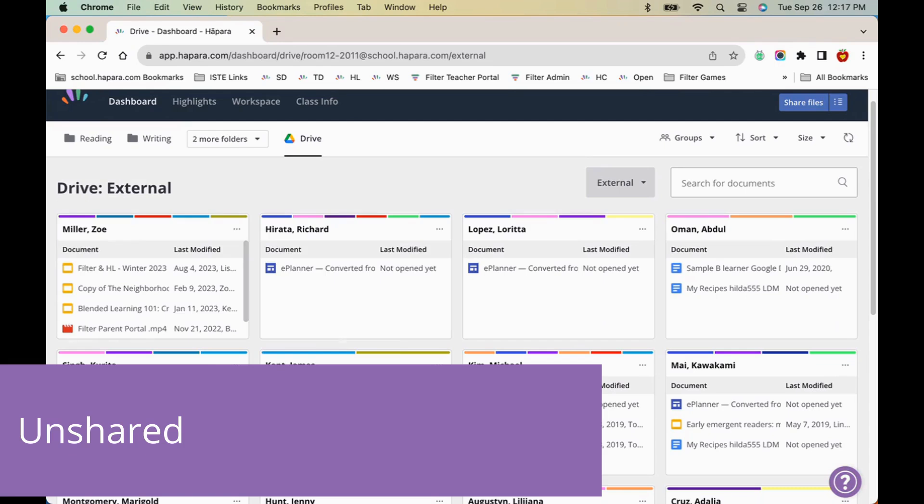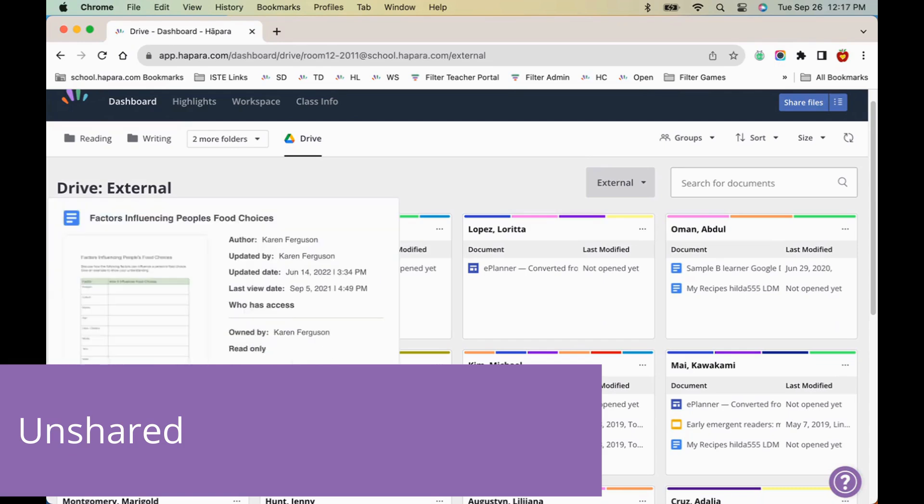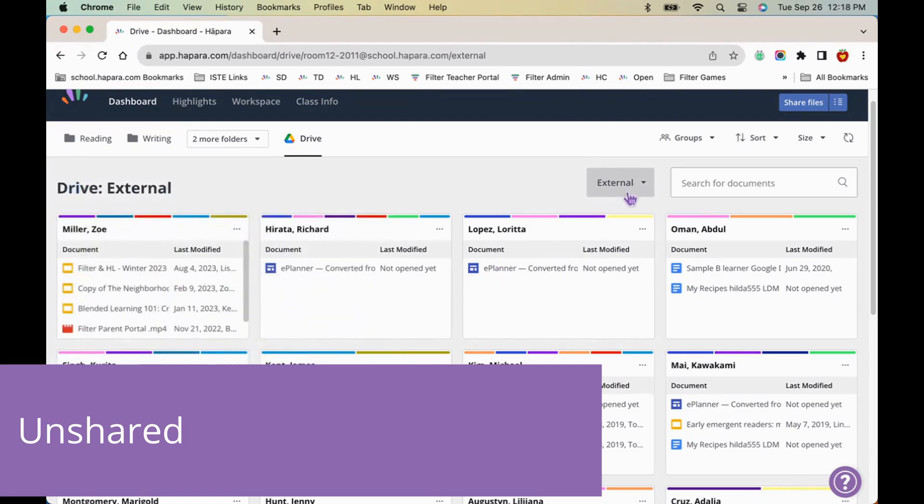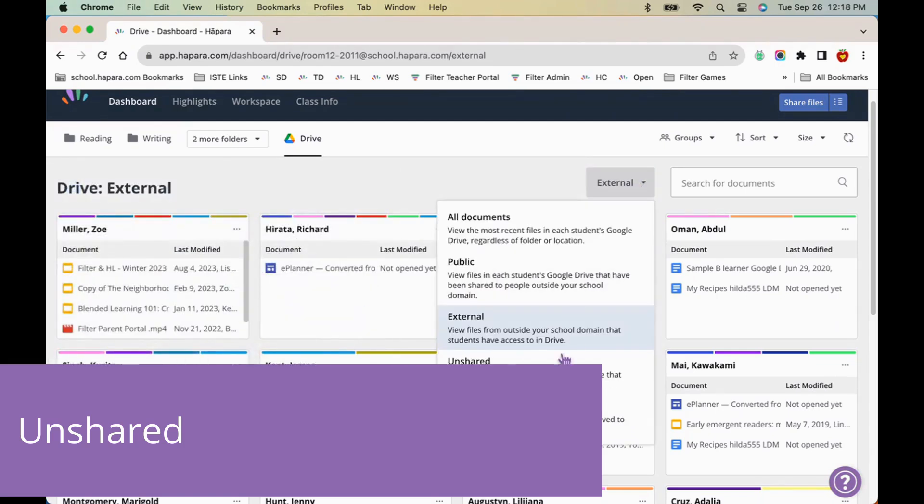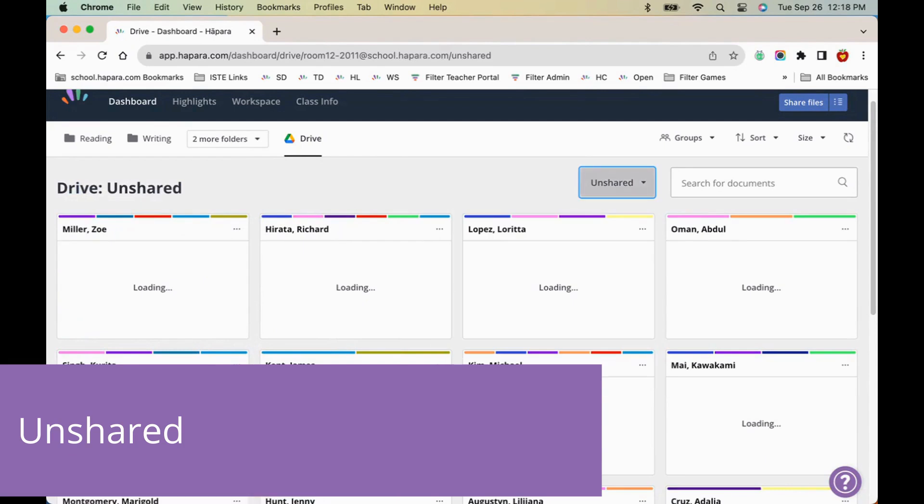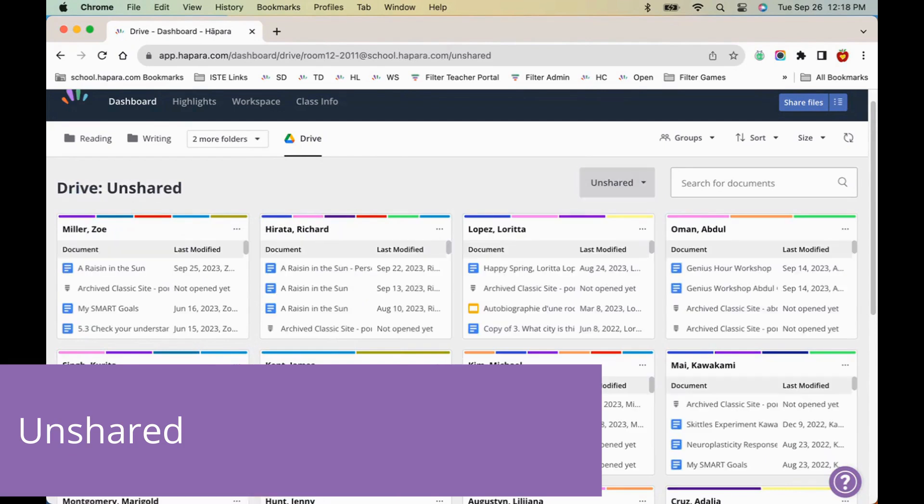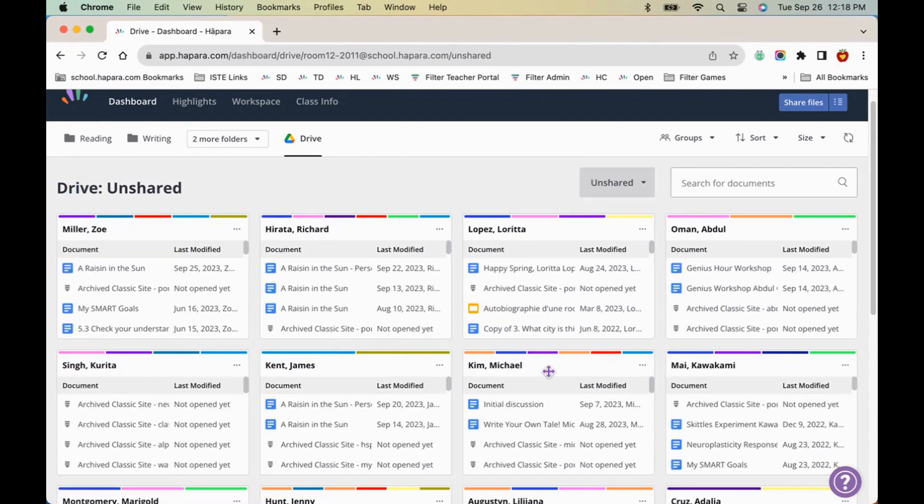The unshared sub-tab contains learners' files that have not been shared with you. Examples of files include assignments learners work on for other teachers or files and folders that learners have created independently.